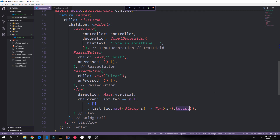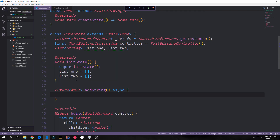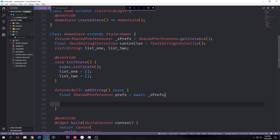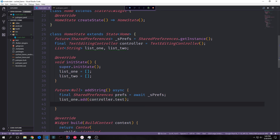Now let's build the logic for this application. We'll create an asynchronous function that returns Future<null> and call it addString, because it will be adding a string to our list and to shared preferences. To get our preferences we create a final variable called prefs and set it equal to our _sPrefs variable. Because this is asynchronous we need to use the await keyword, meaning prefs won't populate until the _sPrefs variable is available.